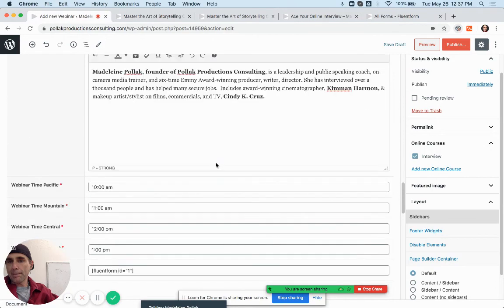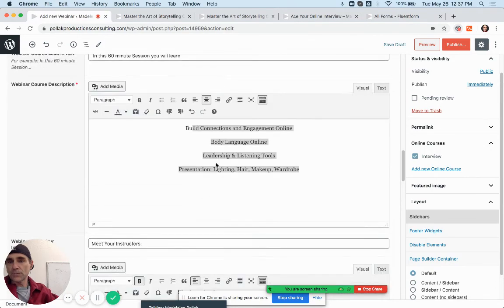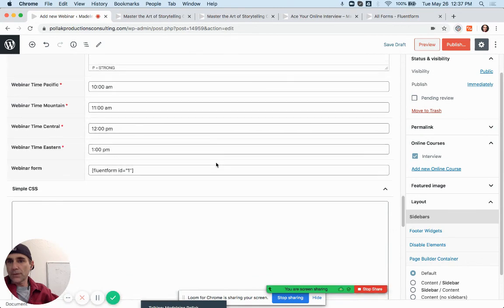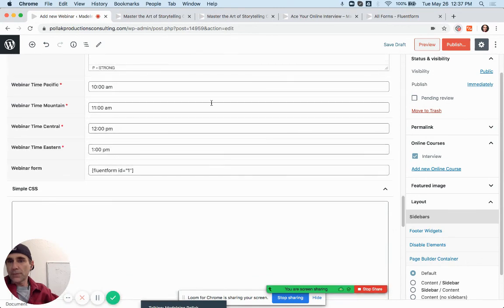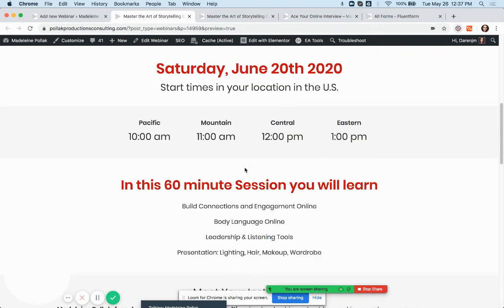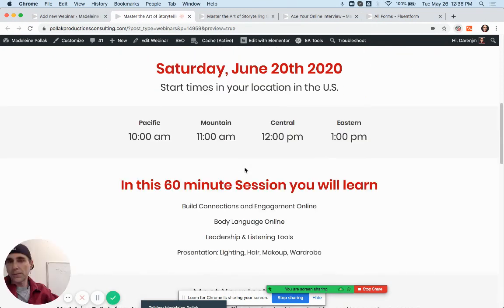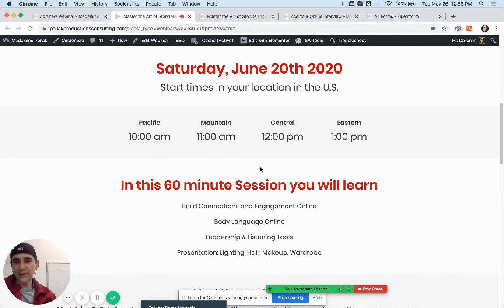If you wanted to add some European times those could be added. You could add a whole calendar of times if you want, though it would get a little cluttered. The way it's set up right now you can't do that easily, but we can work on that.